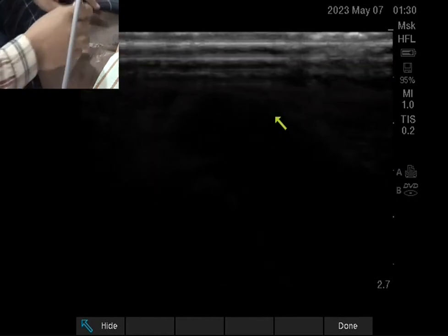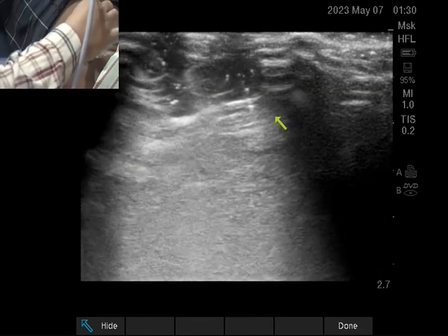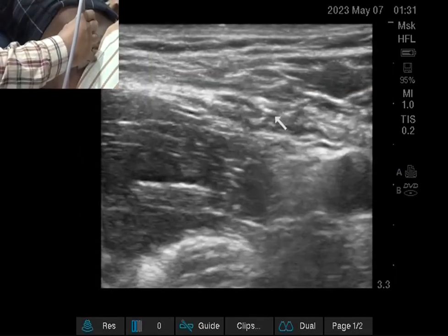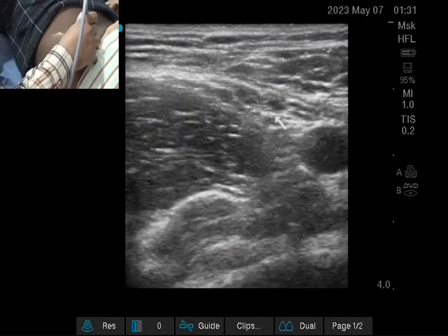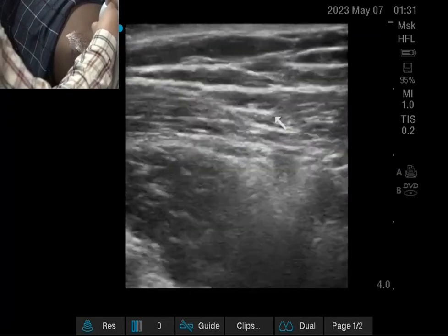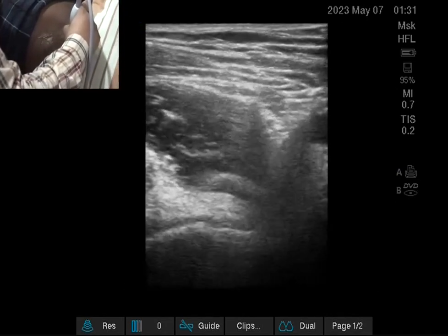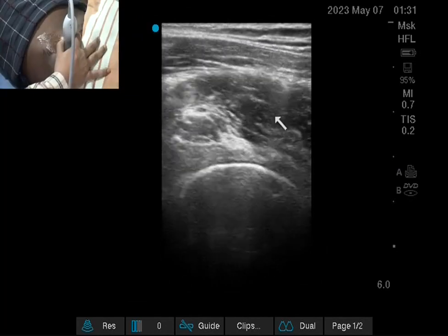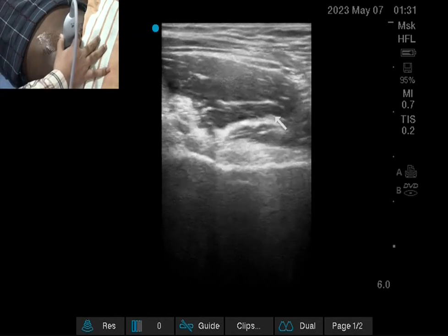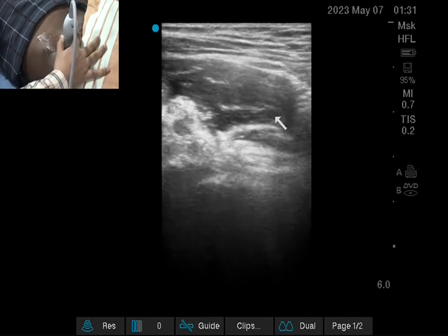Now the PENG block. Indicator is on the lateral side towards me. I am keeping the probe over the inguinal crease. I am doing it with the linear probe because the patient is thin; I will show it with the curvilinear also. Can you see the bony structure? This is the femur or femoral head. Now I am going upward in the same direction. This is the joint capsule level — you can see the change.